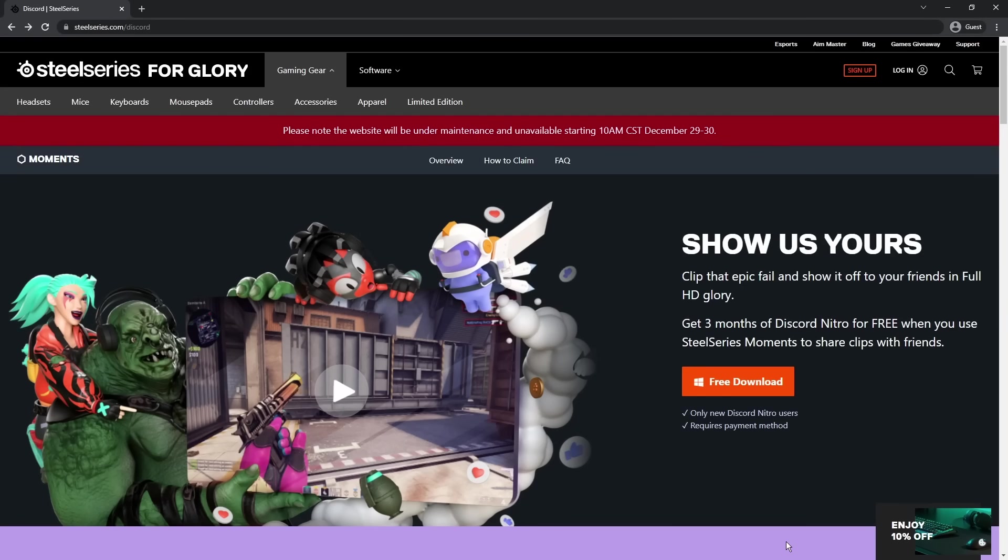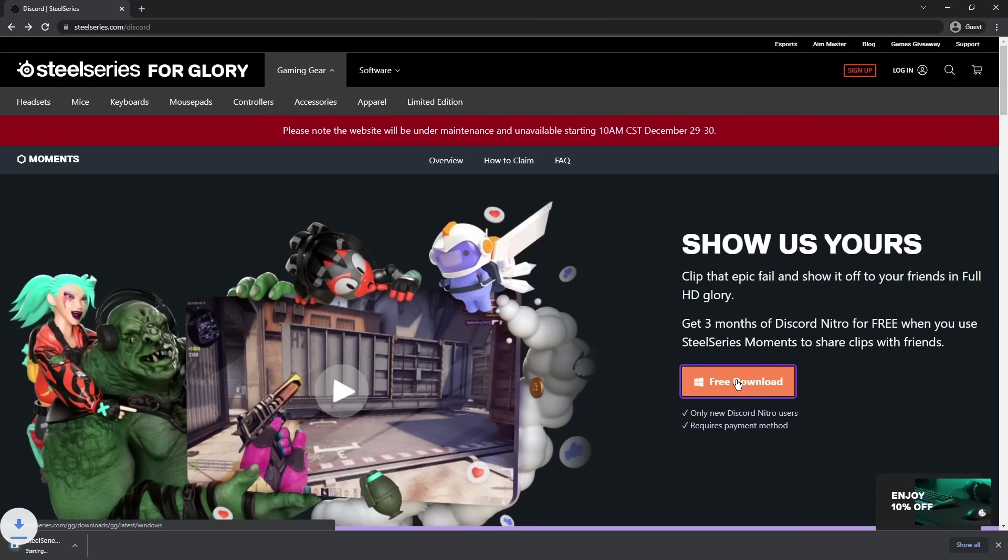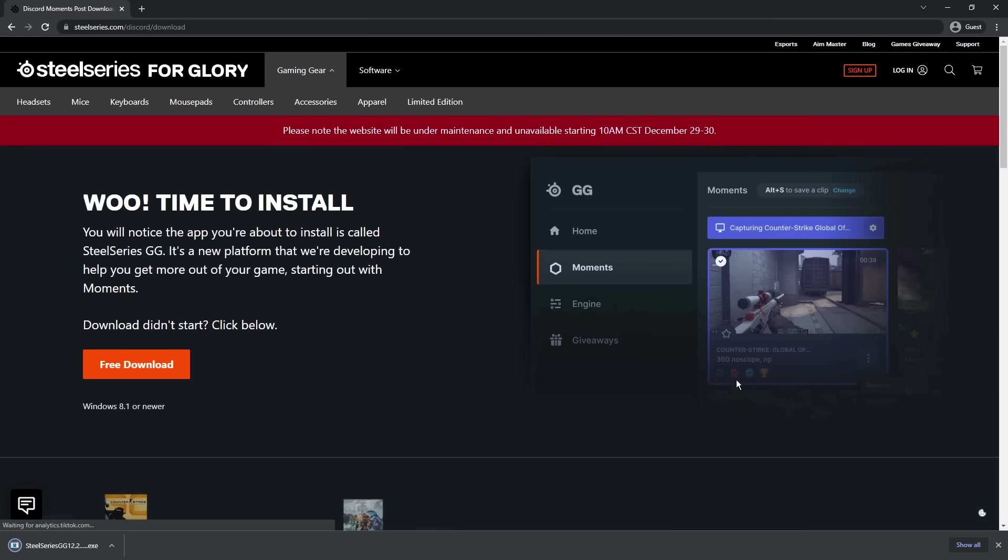Anyways, to get started, we need to go to the first link in the description, steelseries.com/discord. Now what we're going to do is click free download. We're downloading a clipping app that allows you to clip videos. We have to go through this whole facade just to get free Nitro.